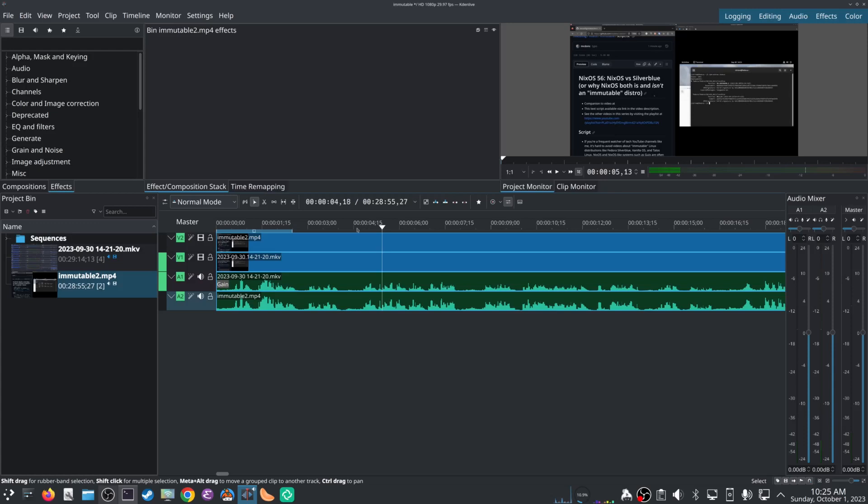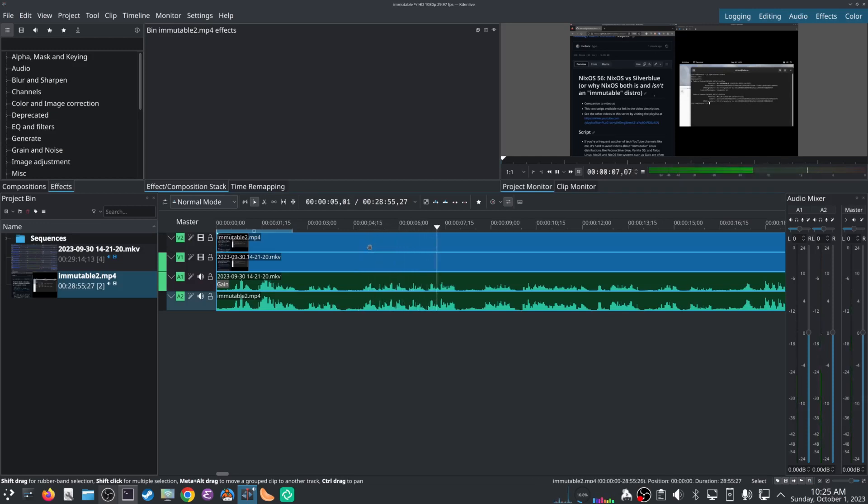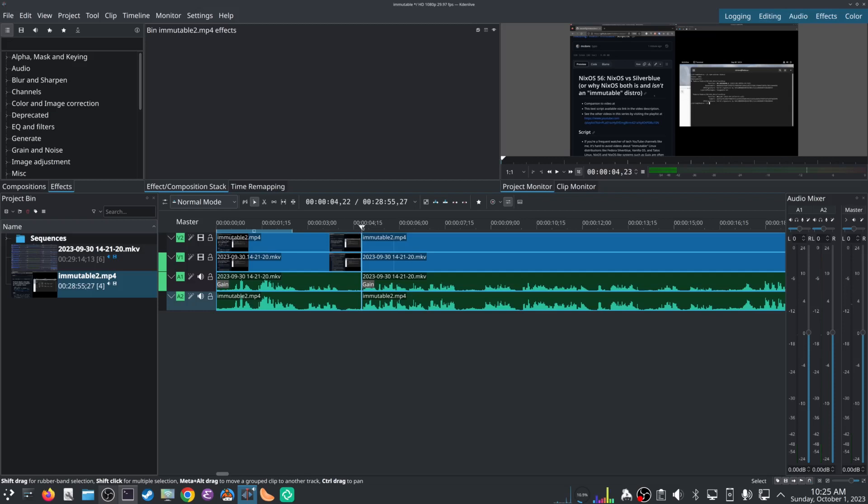So now instead of doing all that fiddliness to cut all the clips, I just - let's say I want, I'm going to compare NixOS against Fedora Silverblue. Let's say I put my playhead there, press Control+K. It cuts all the clips. Fantastic. Beautiful. I don't have to think about that.